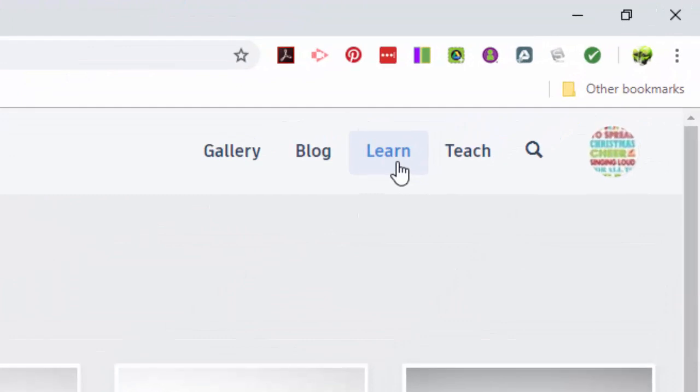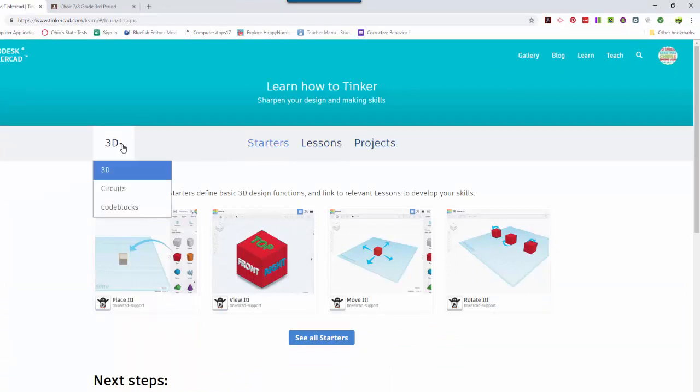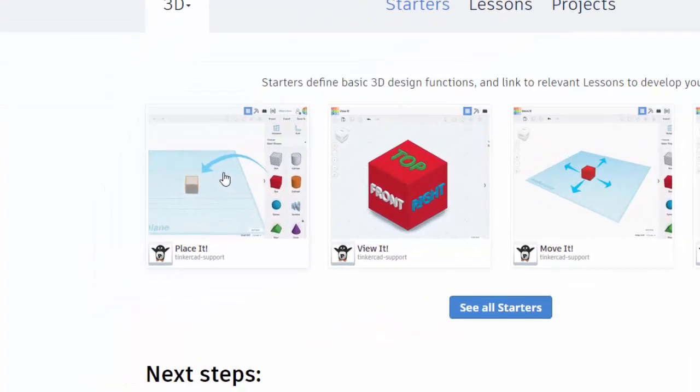Now you have starters, lessons, or projects and we started different ones yesterday. I'm going to have you go to the basic starters. So we're going to click on starters and place it is the first one.